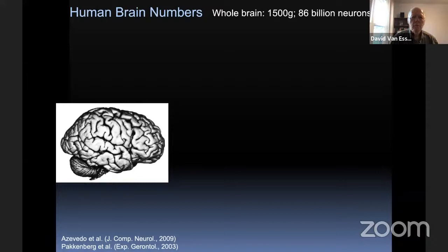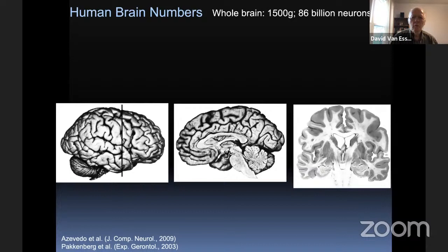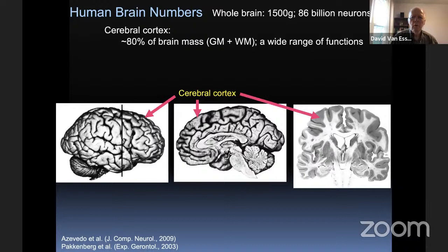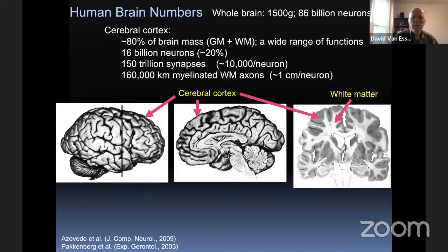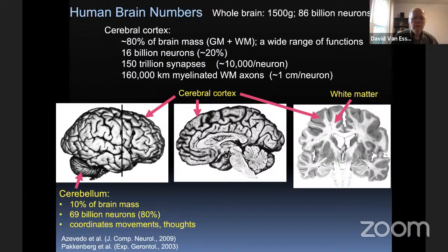I'd like to start with some basic numbers. I love anatomy and numbers about the brain. We all have about three pounds of squishy tissue inside our skull, and the brain contains almost 100 billion neurons. The dominant structure, whether you look at it from the lateral aspect or a slice through from a coronal plane or a medial aspect of one hemisphere, is the cerebral cortex, which contains about 80% of brain mass if you count the gray matter and white matter together. It is responsible for an enormous diversity of functions — cognitive, sensory, perceptual motor, and so on. It does its job using only about 20% of the brain's total number of neurons, and is chock-a-block full of 10,000 or so synapses per neuron and 150 trillion or so grand total. The white matter cabling linking one gray matter region to another contains on the order of 160,000 kilometers worth of myelinated axons.